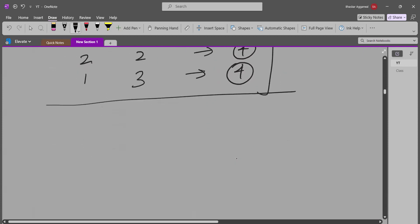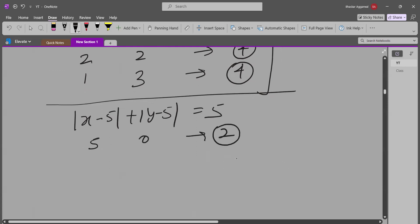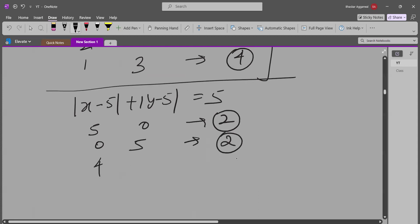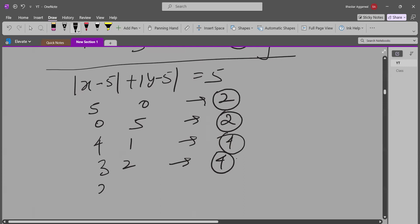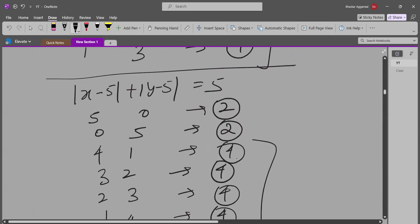For sum=5, the sub-cases are: (5,0)→2 solutions, (0,5)→2 solutions, (4,1)→4 solutions, (3,2)→4 solutions, (2,3)→4 solutions, and (1,4)→4 solutions. So sum=5 contributes 2+2+4+4+4+4=20 pairs.